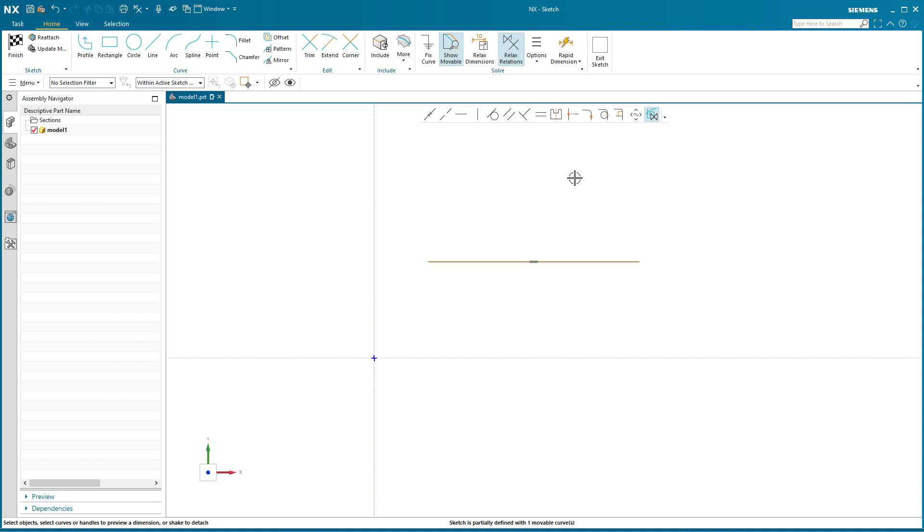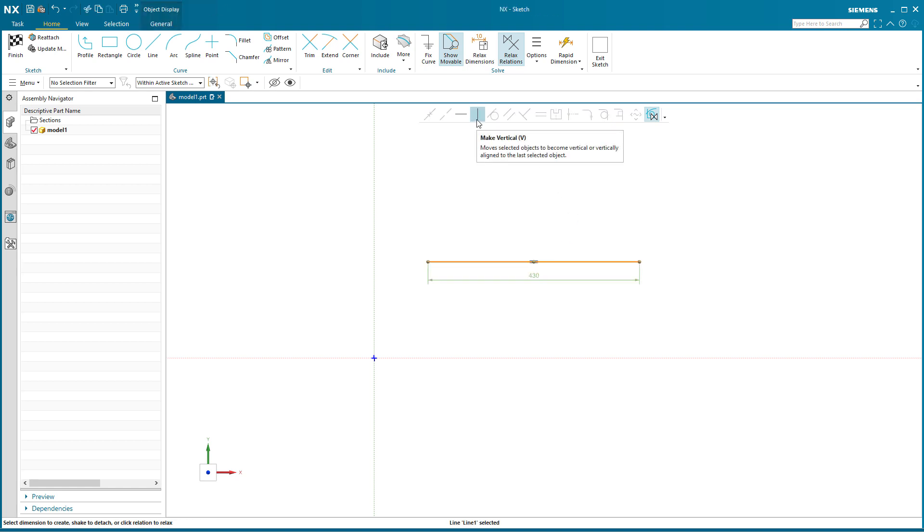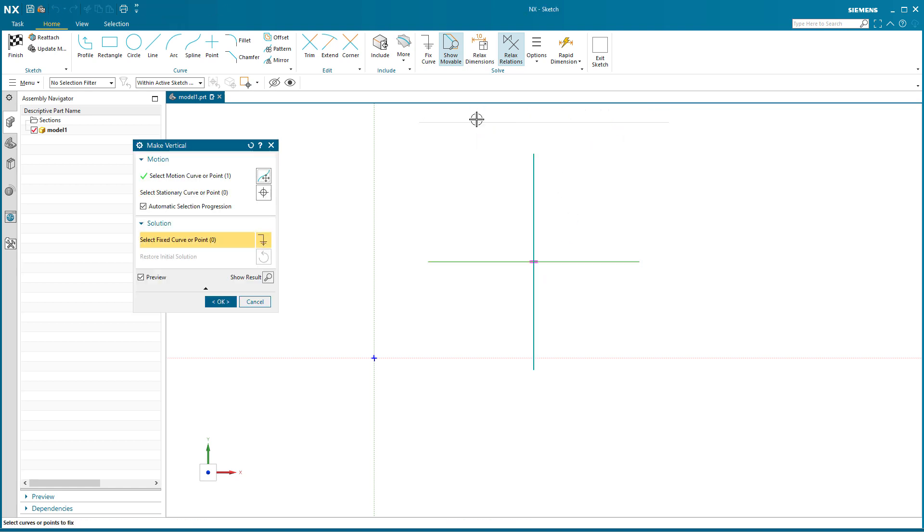Pick this and say make vertical, well something very different happens this time. It goes into the make vertical relations dialogue and you'll notice it wants to make the line vertical.